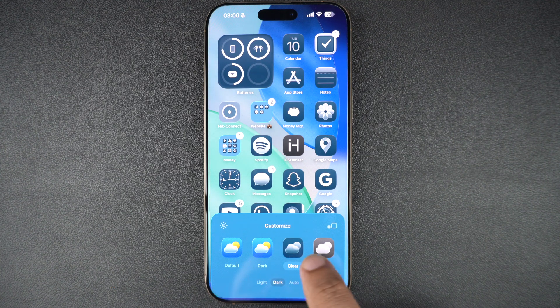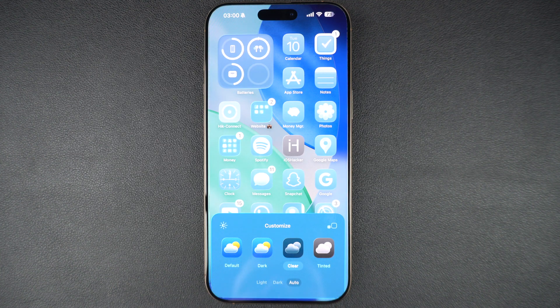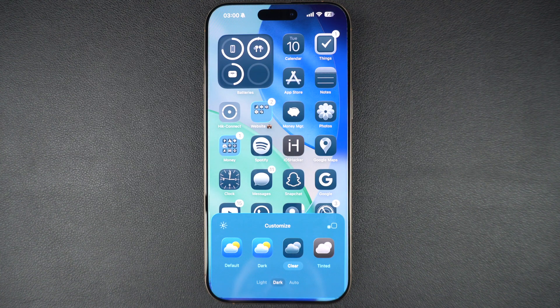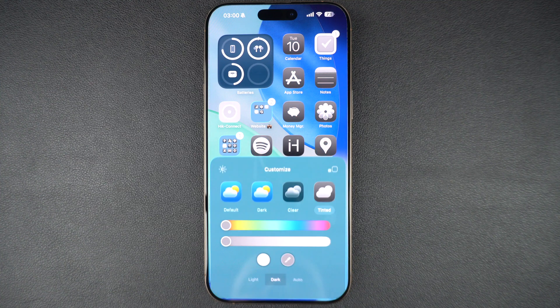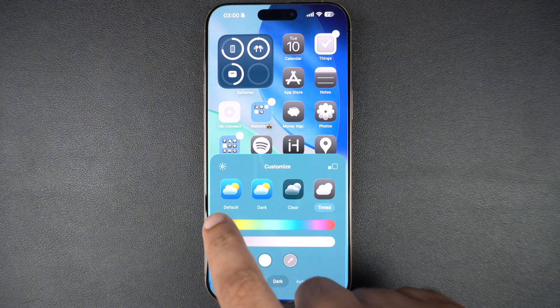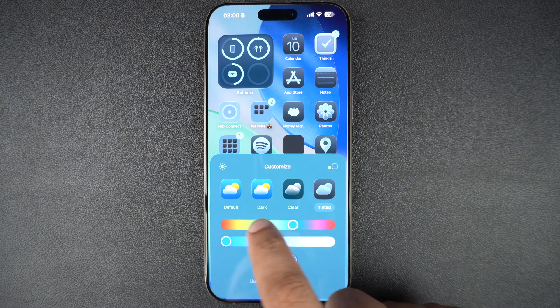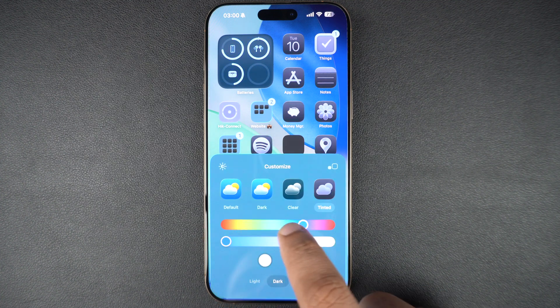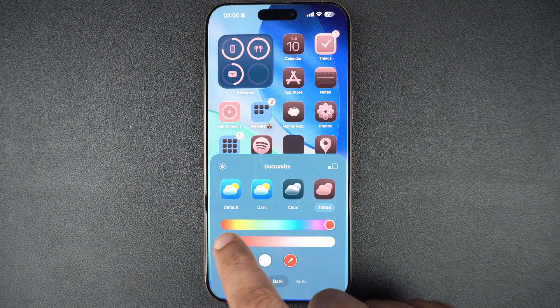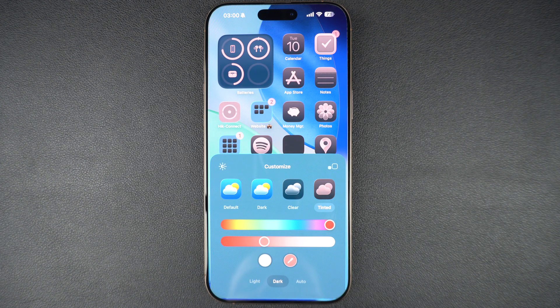In the new update, the home screen has received a complete new design that brings new clear elements to the icons. The icons are a little bit more rounded and the icon tint appears to be more pronounced.